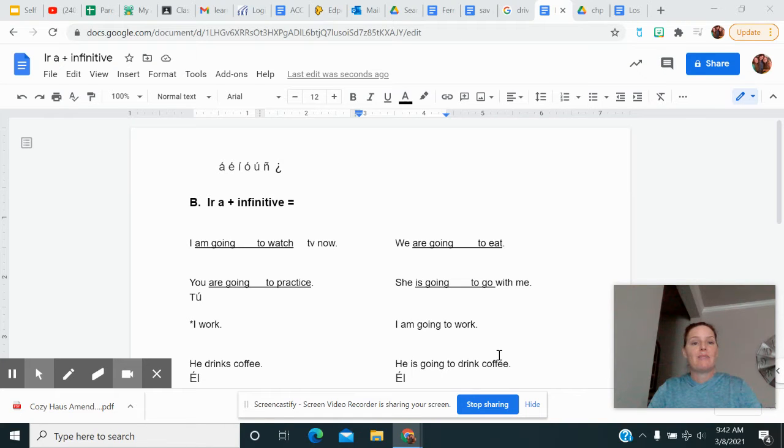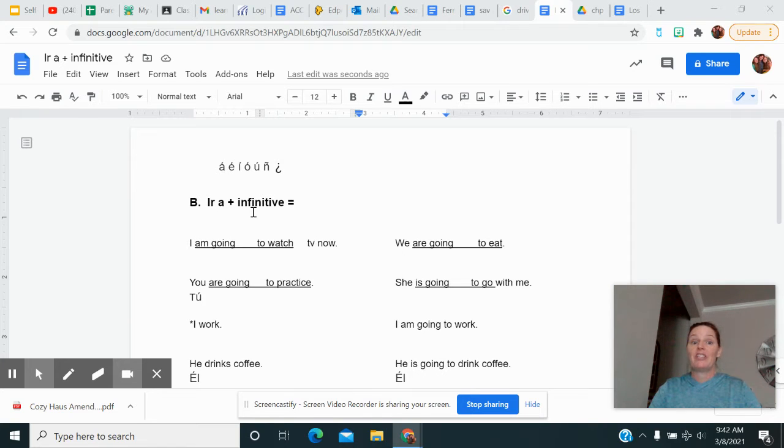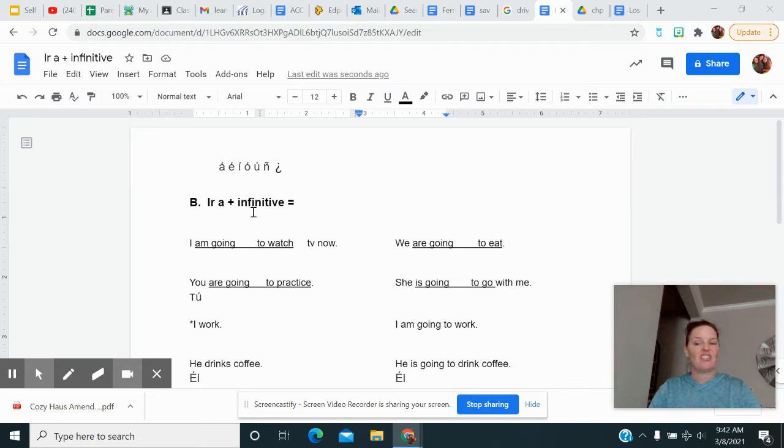Hey guys, I am here today to talk with you about ir a y un infinitivo. Today we're going to talk about ir a plus an infinitive. Sounds crazy hard, but it's really not.